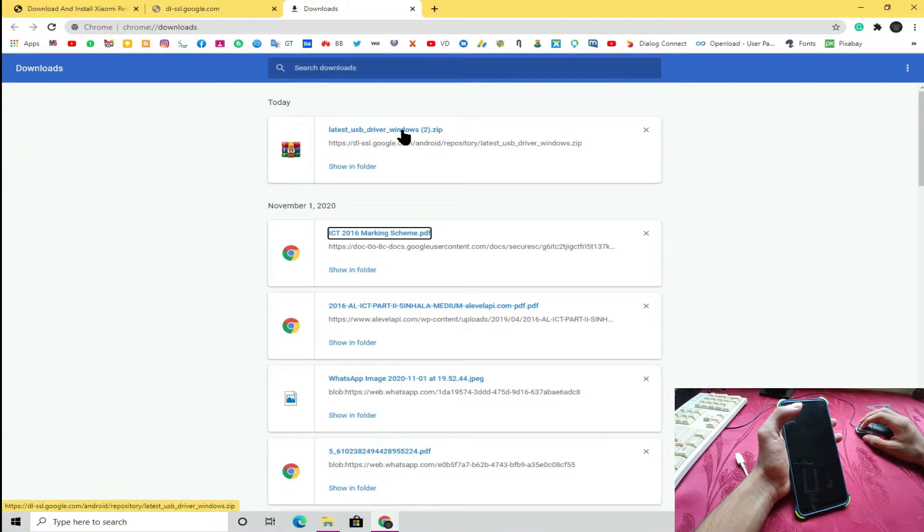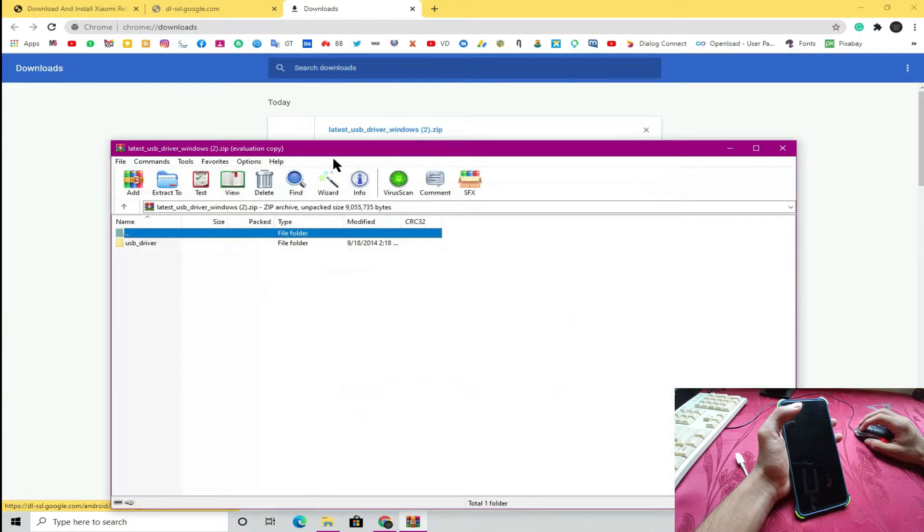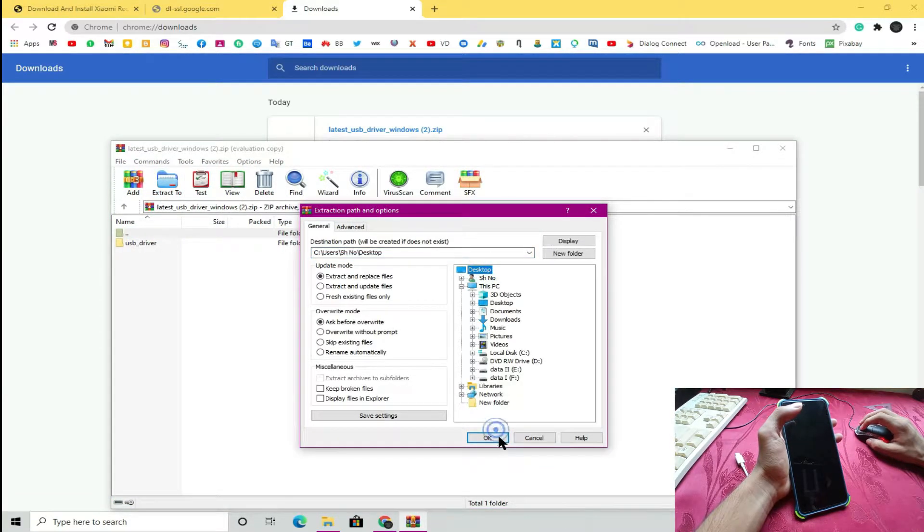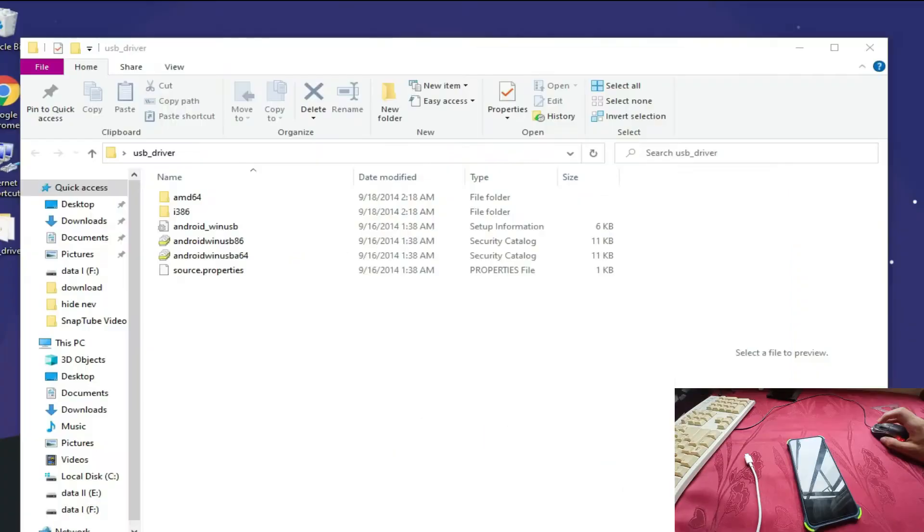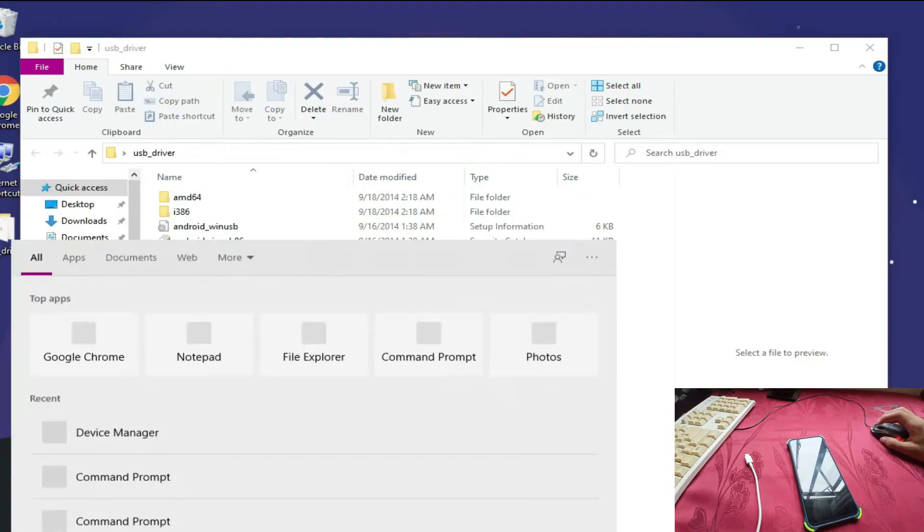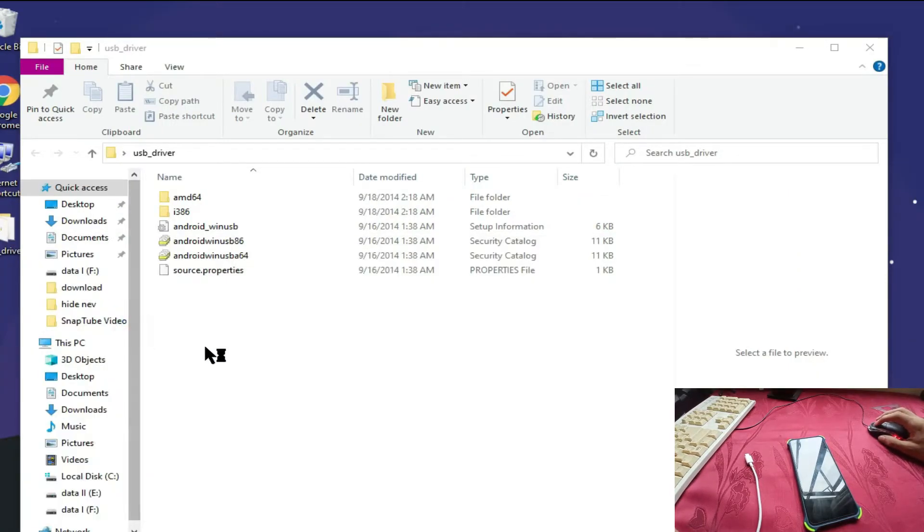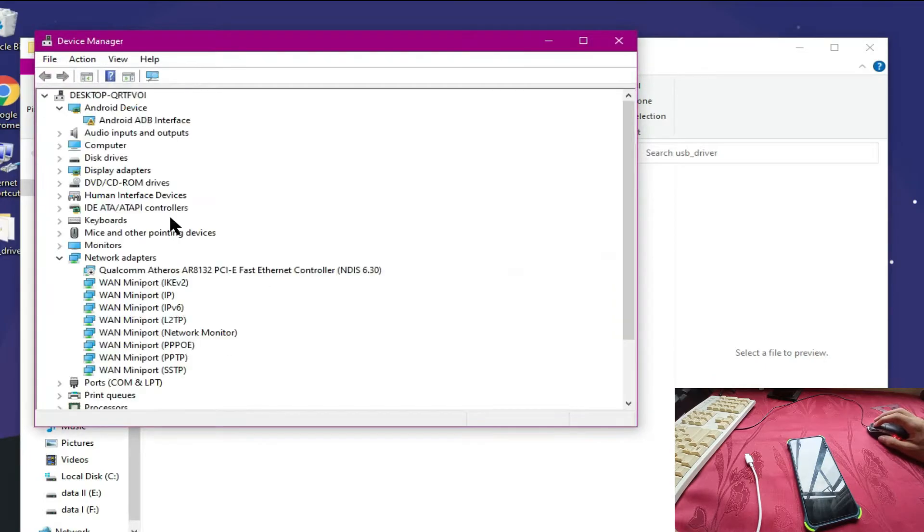After you download the drivers, you need to open the zip file and extract it to your desktop. Search for Device Manager.